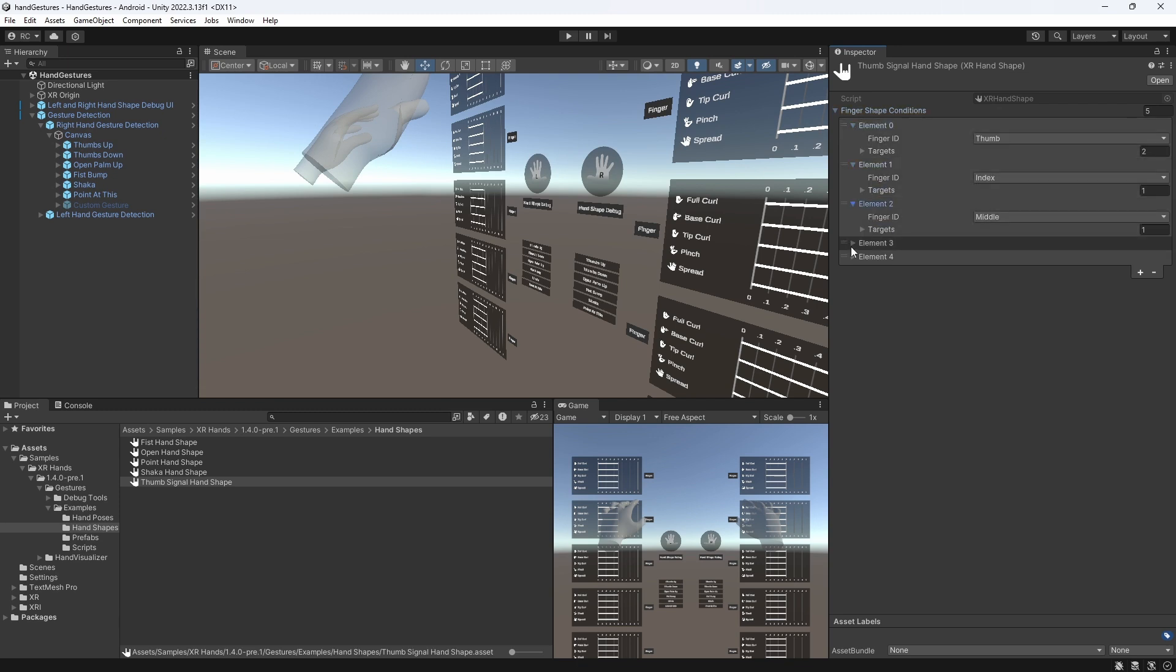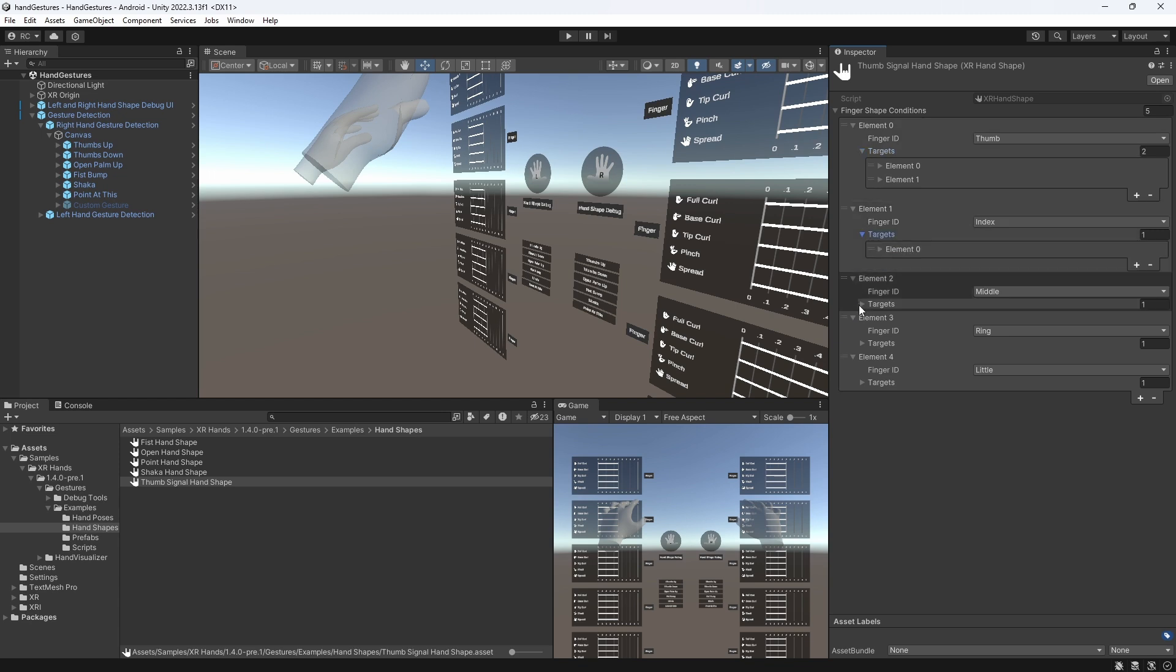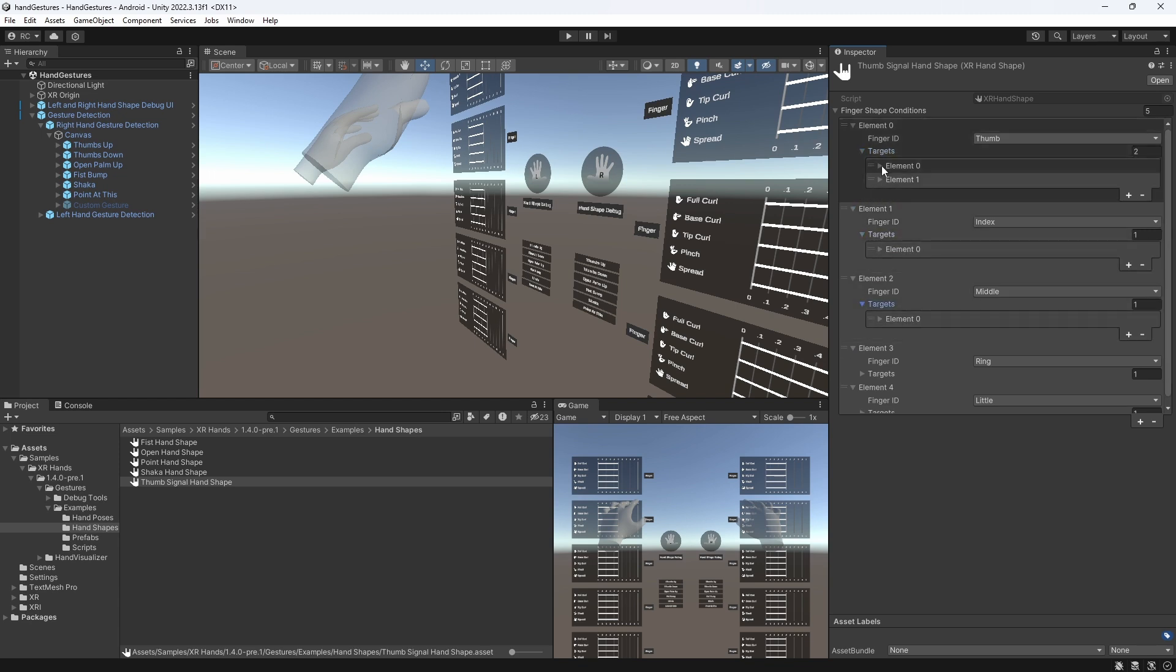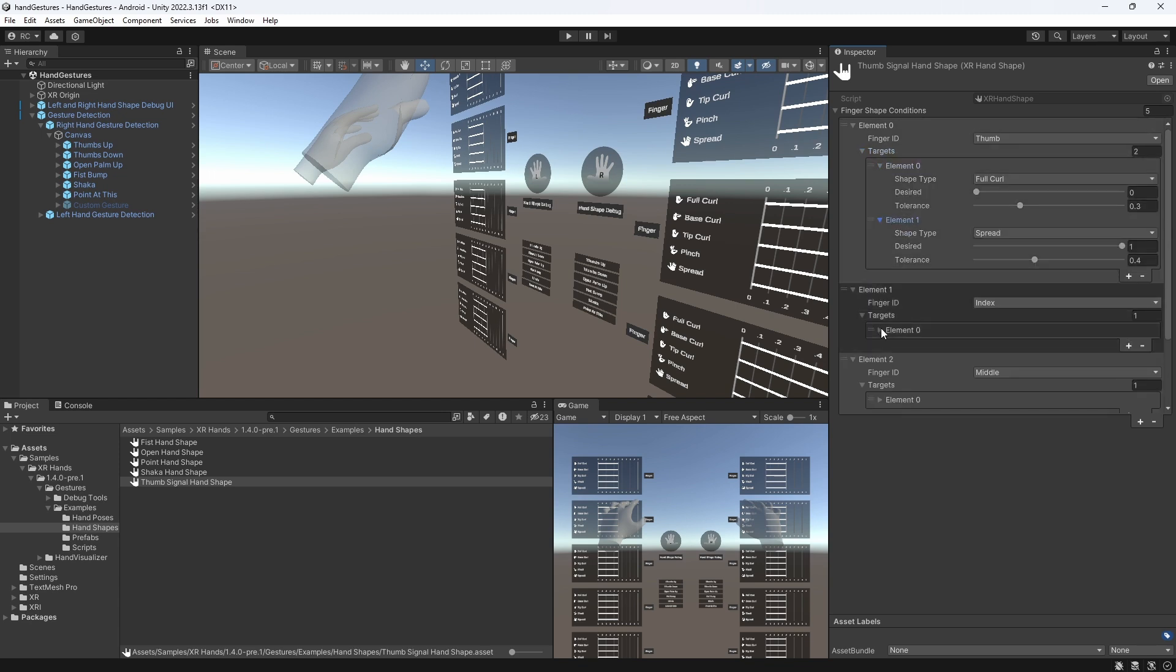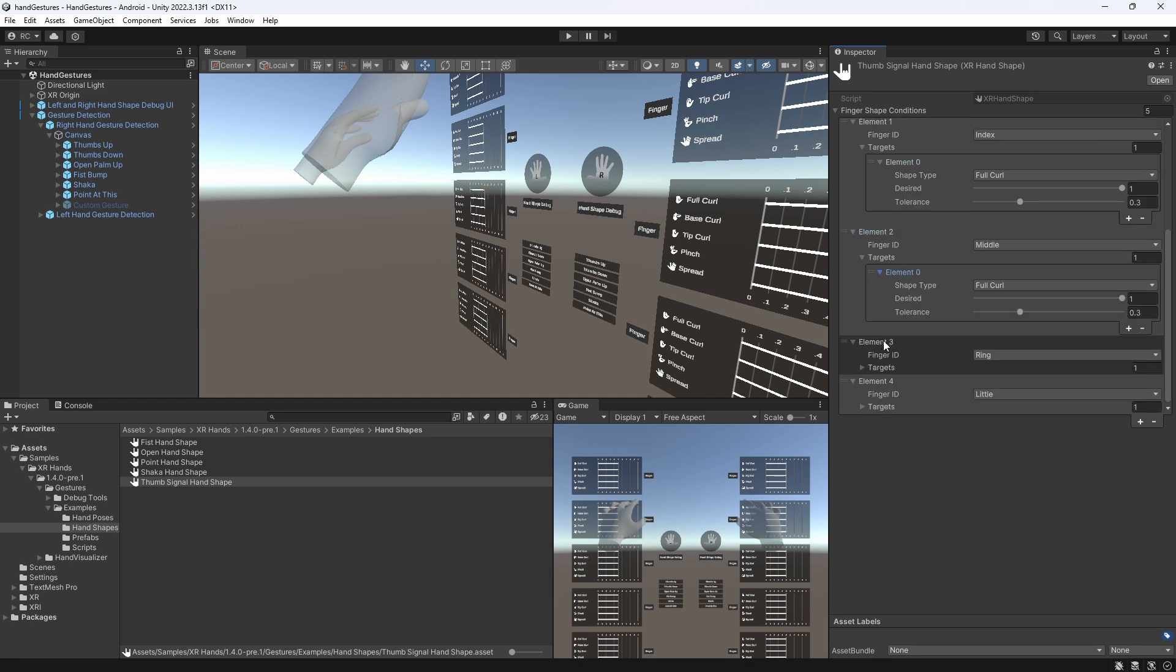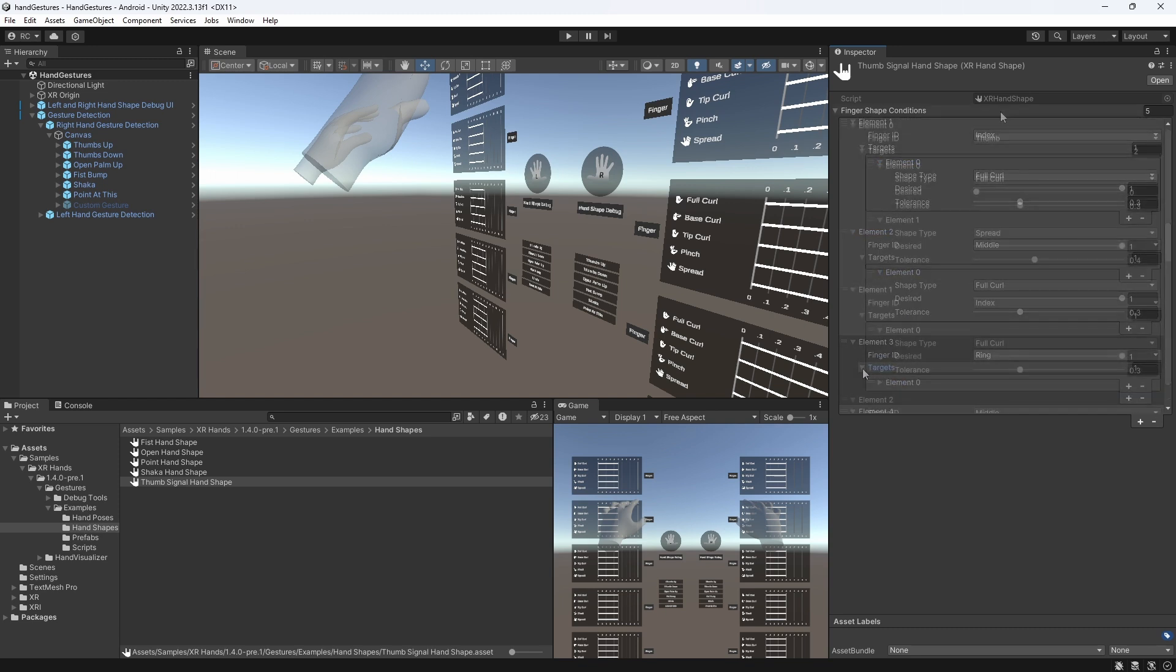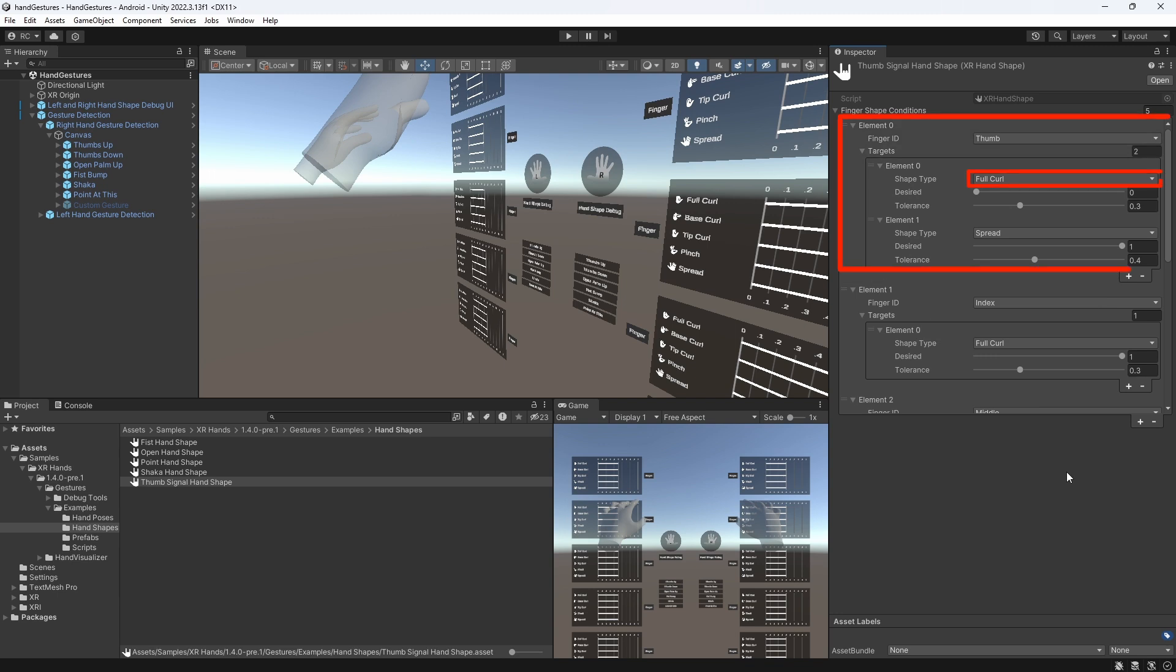To define our own handshape, we can define the shape of some or all our fingers and define which shape they are supposed to be in and with what tolerance they should be detected. In this case, the thumb shape should be a full curl, which at first might be confusing. However, if we look further down, the desired value is 0.